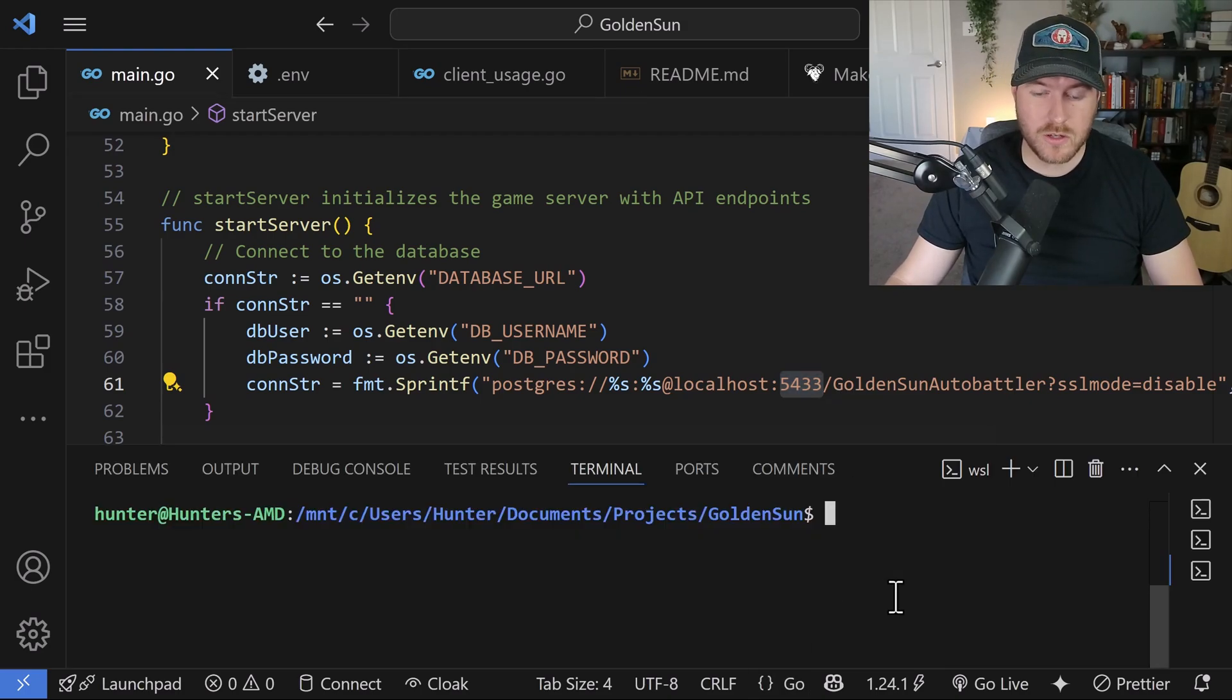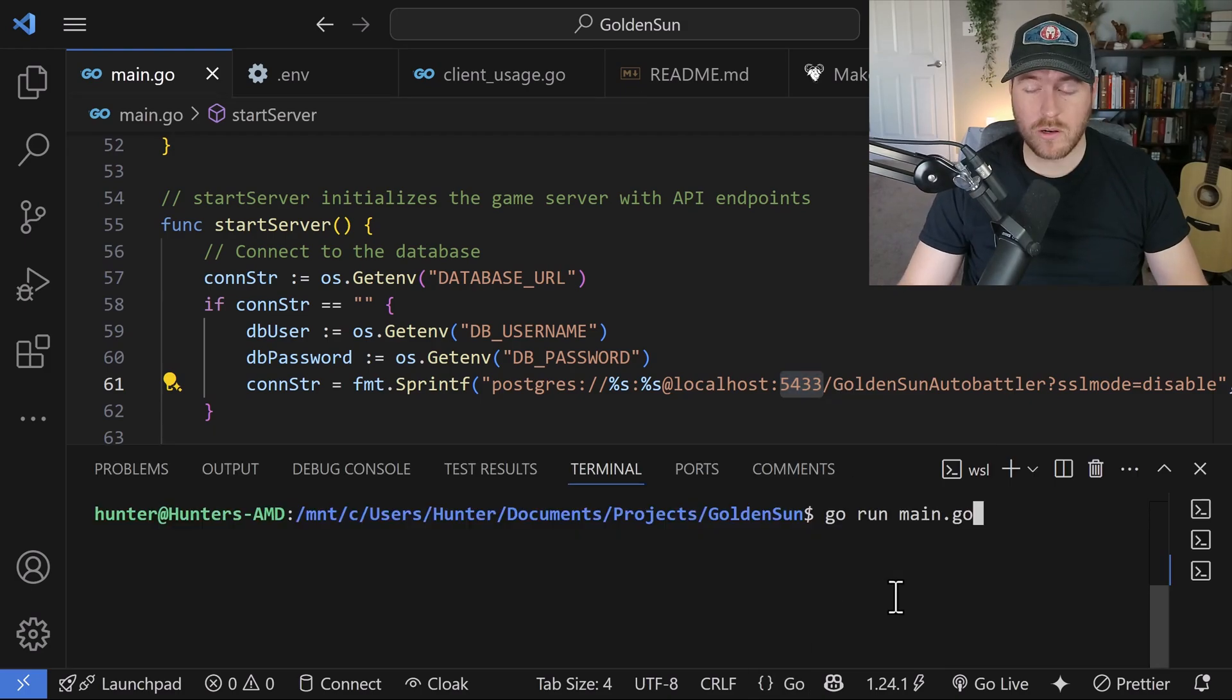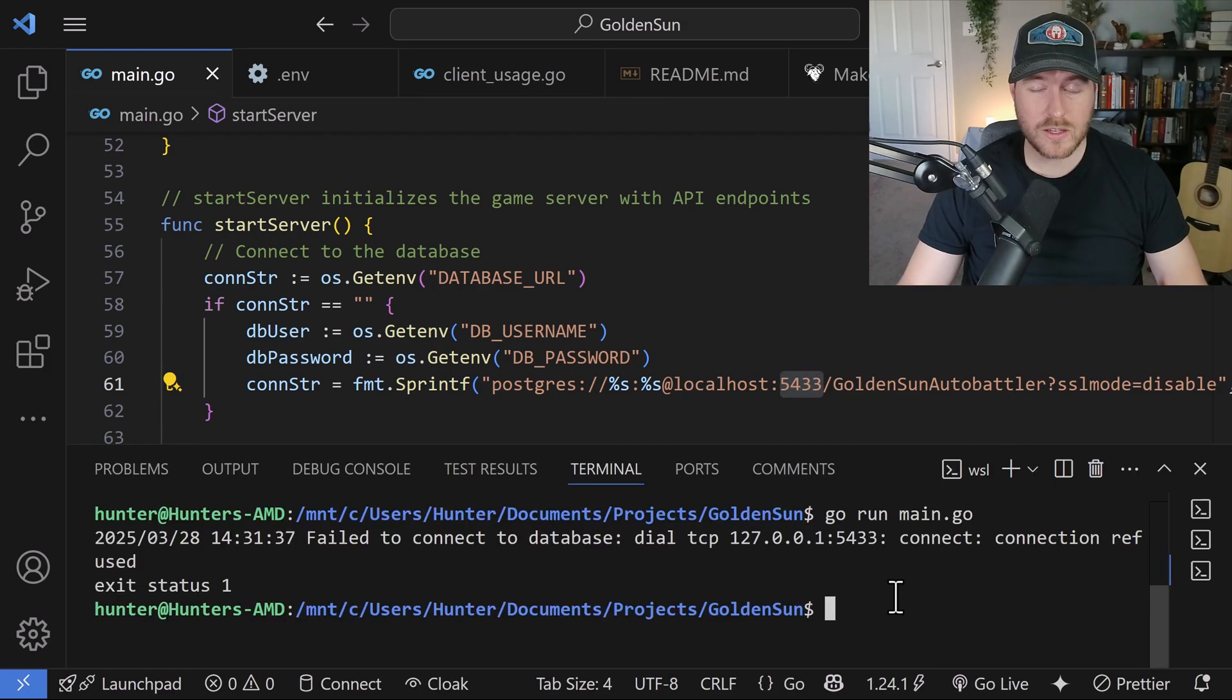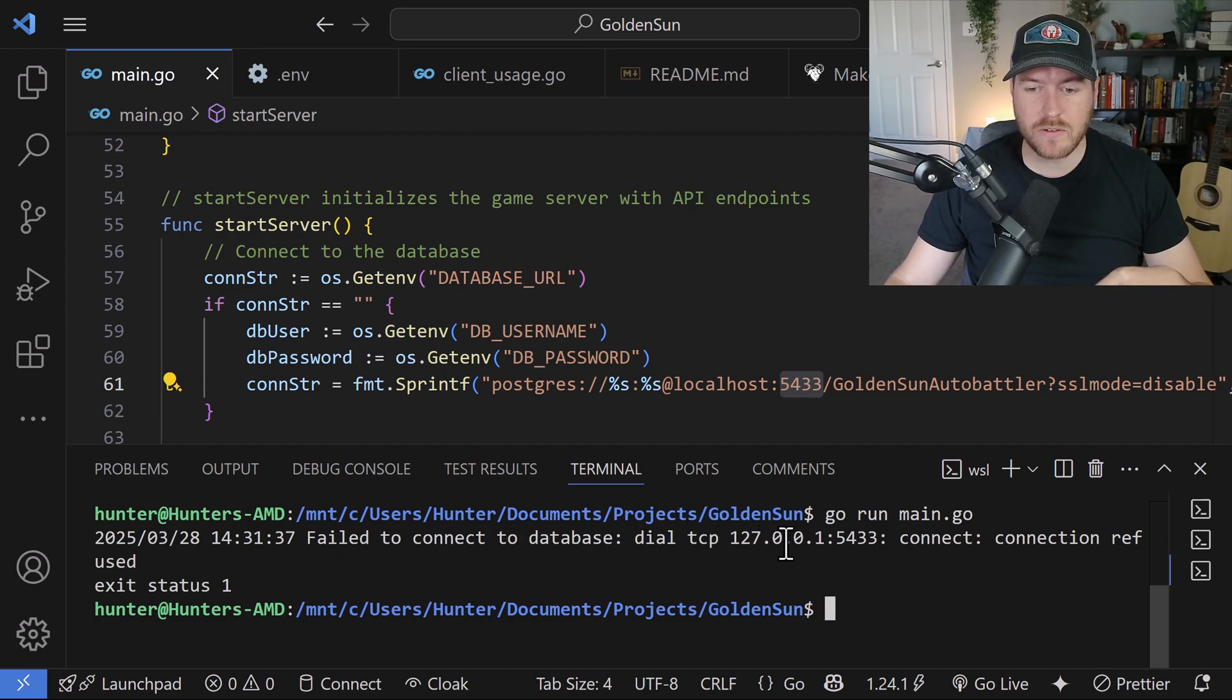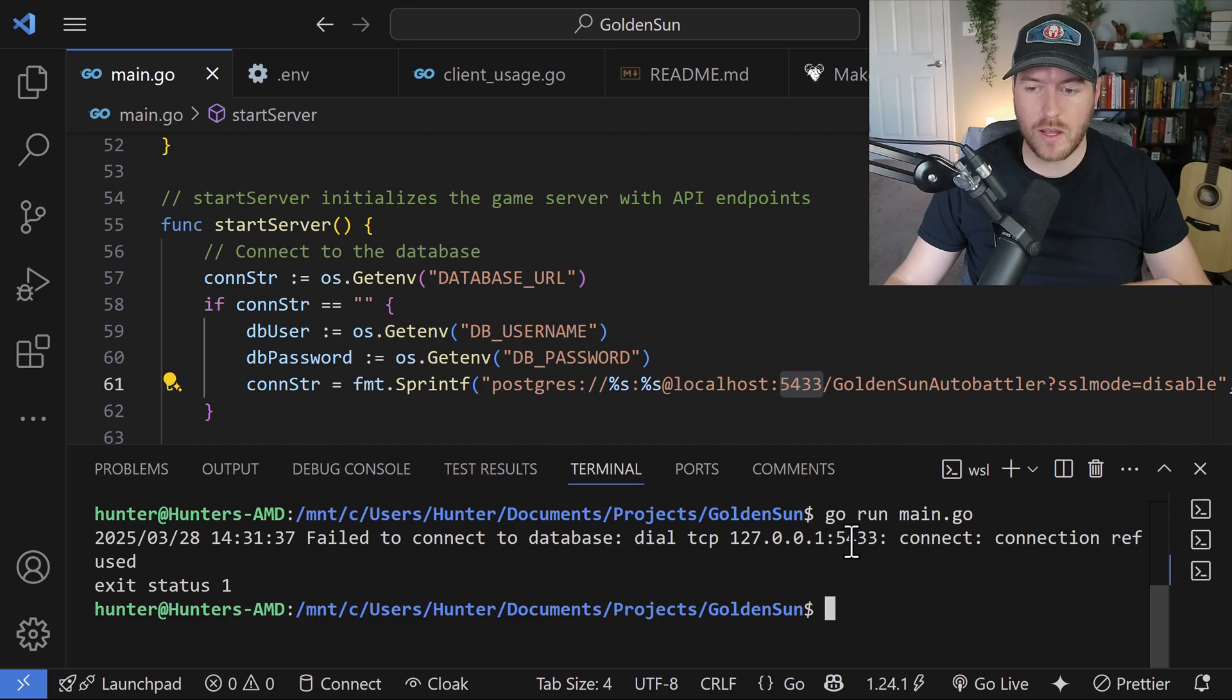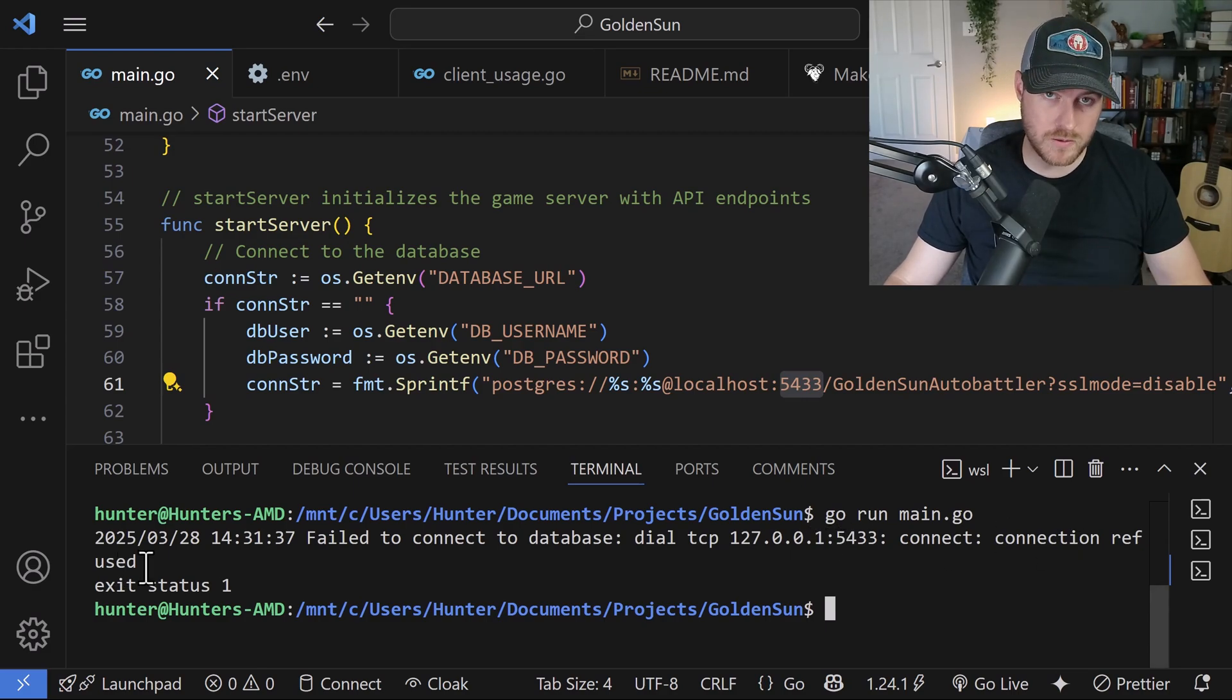If we open up the terminal and we run our run command, instead of the connection working, we get a failed to connect to database, dial TCP 127.0.0.1 on that port, connection refused.